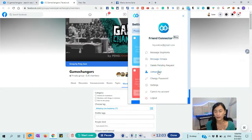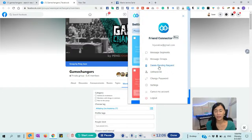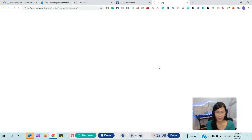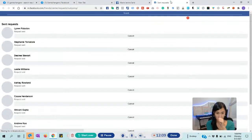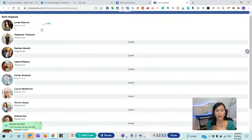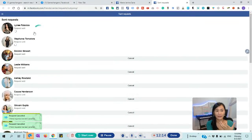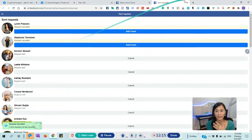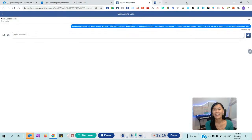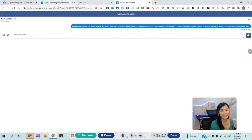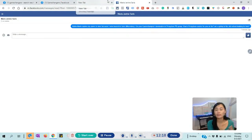Another feature is that you can actually delete pending friend requests that you've sent out. So you can automatically send a friend request and then automatically delete it if needed. This is the tool overall.